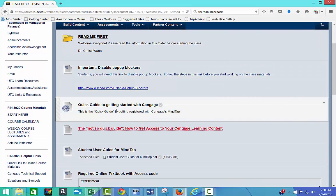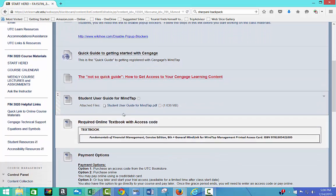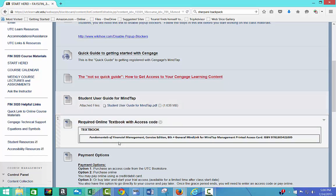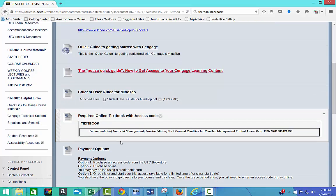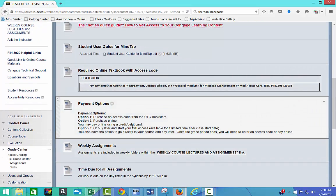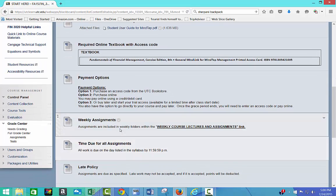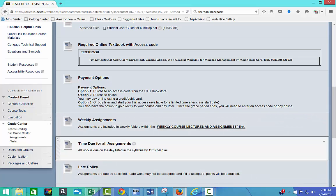And then I have a quick guide to getting started with Cengage, so you can look at that to register and get access to all your course materials online. And I've got a student user guide, the textbook, some payment option information, the weekly assignments, we'll look at that folder. And very importantly, the time due for all assignments is 11:59 PM, so right before midnight.